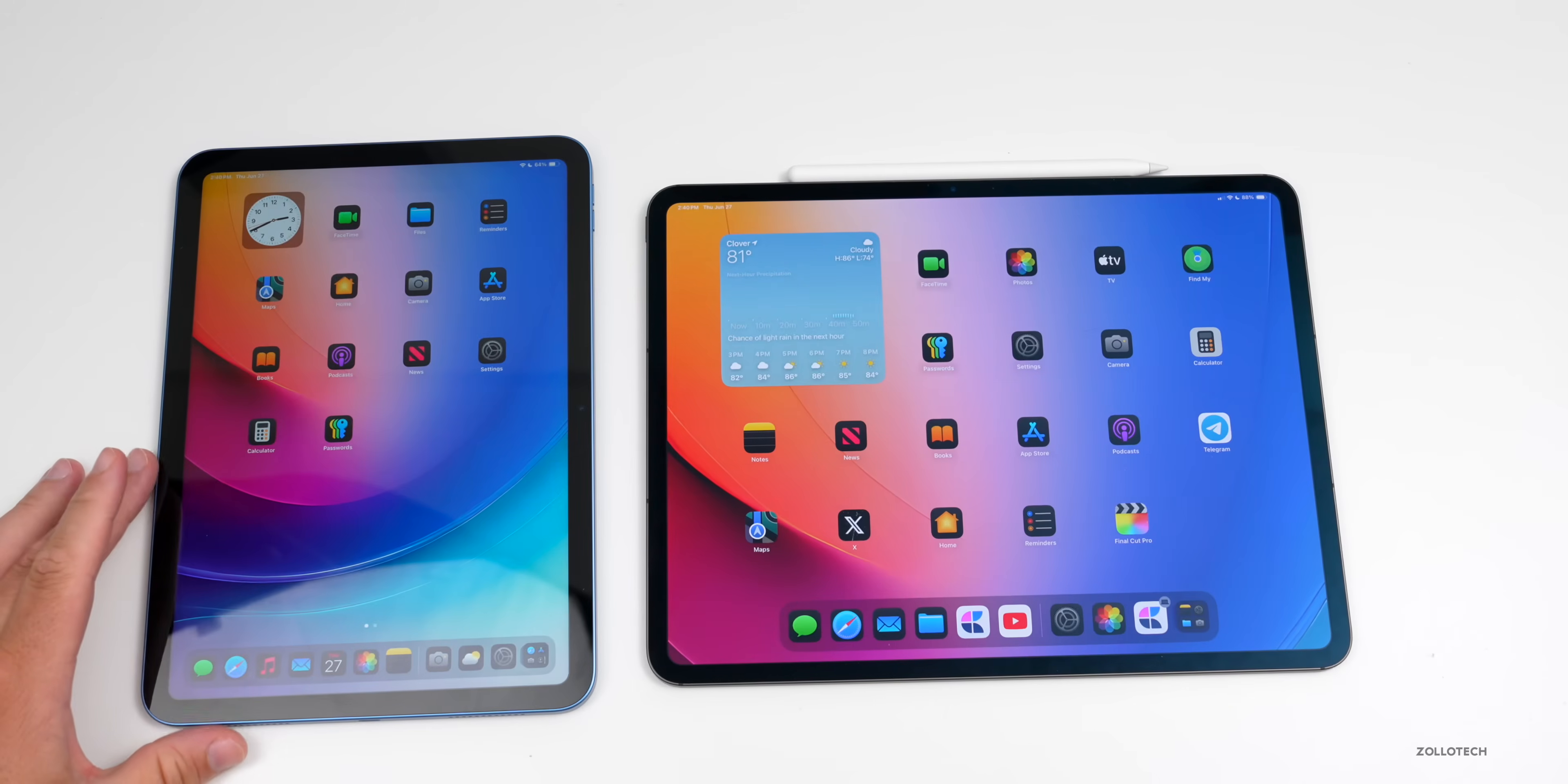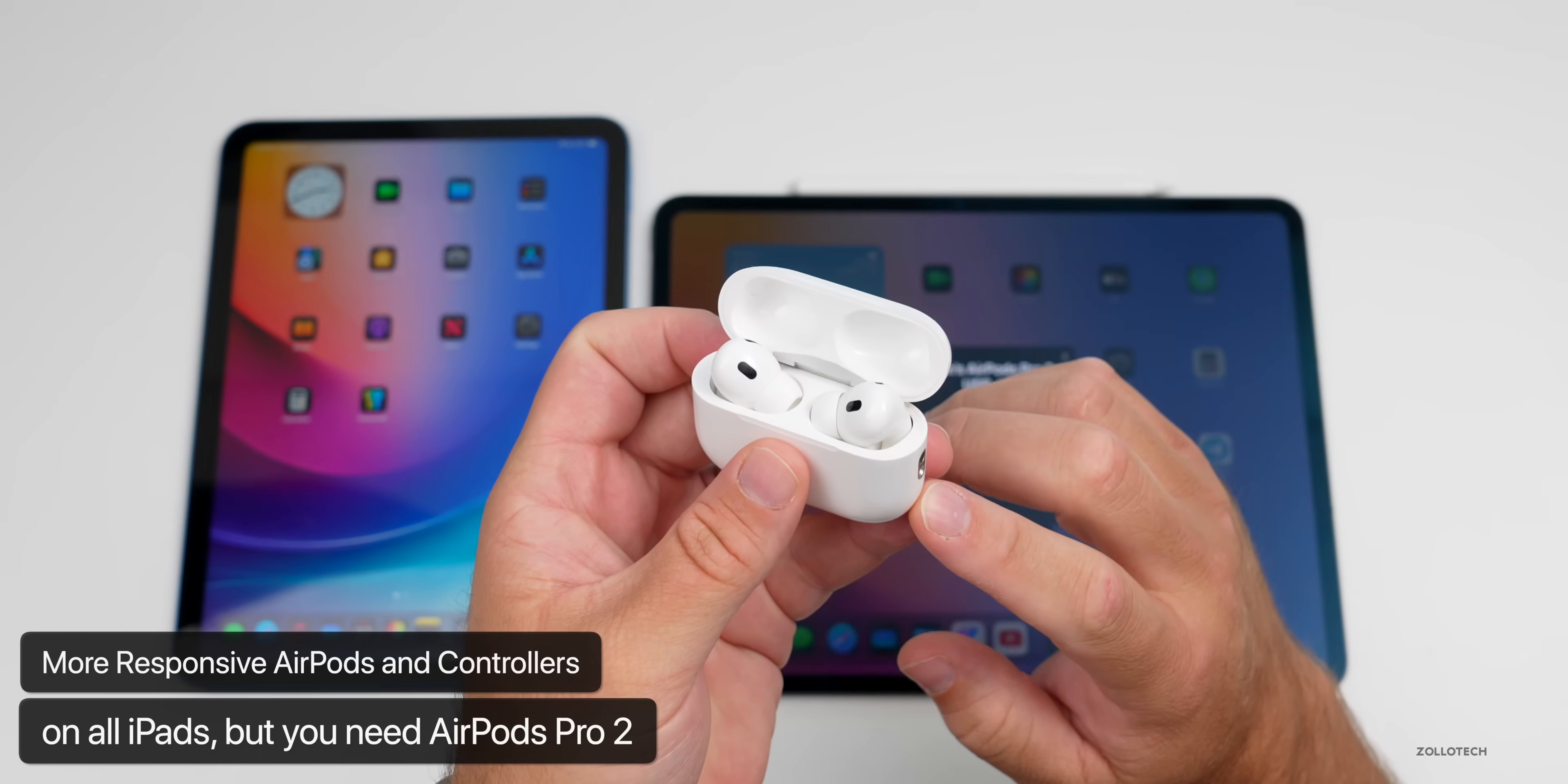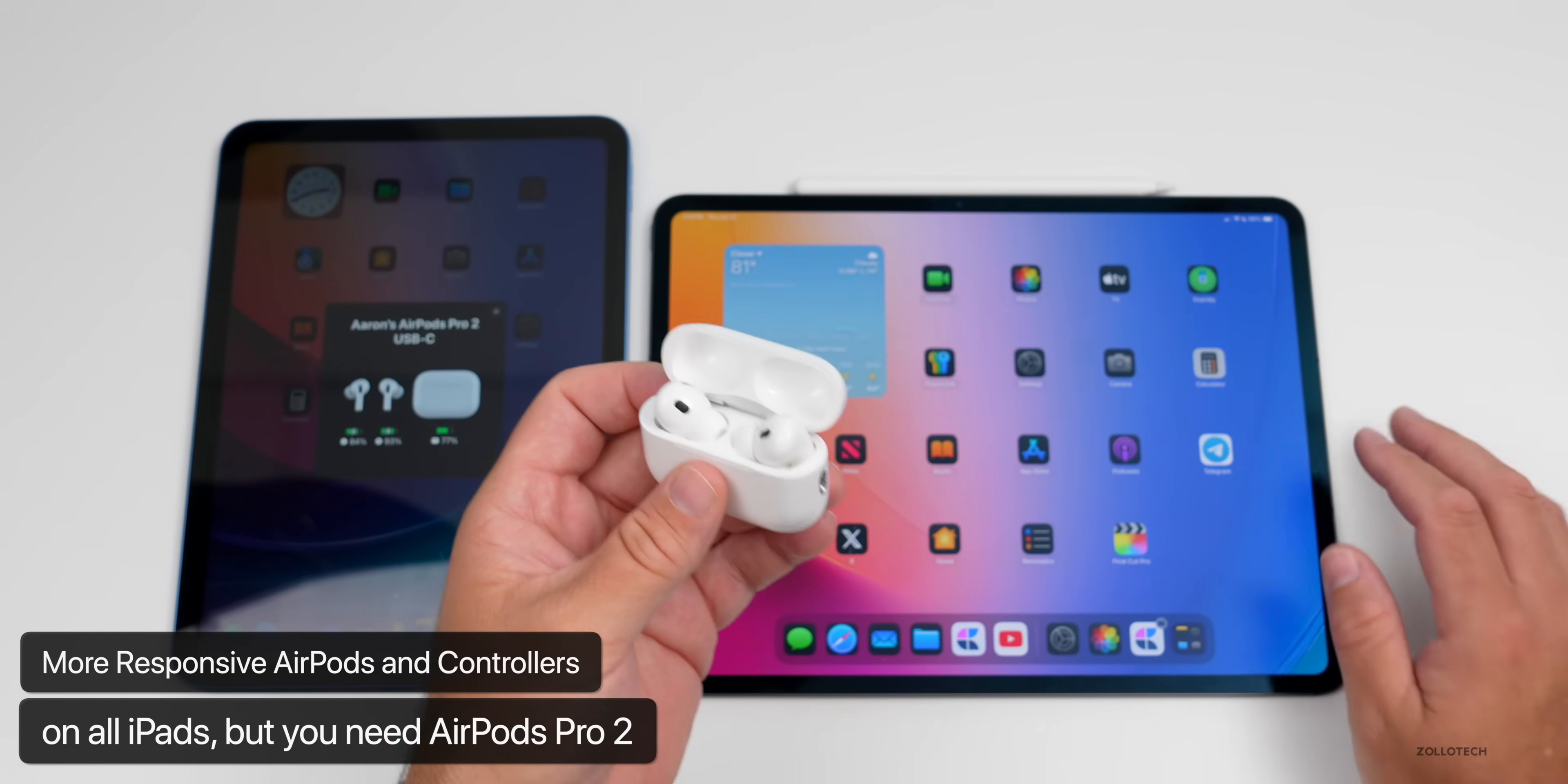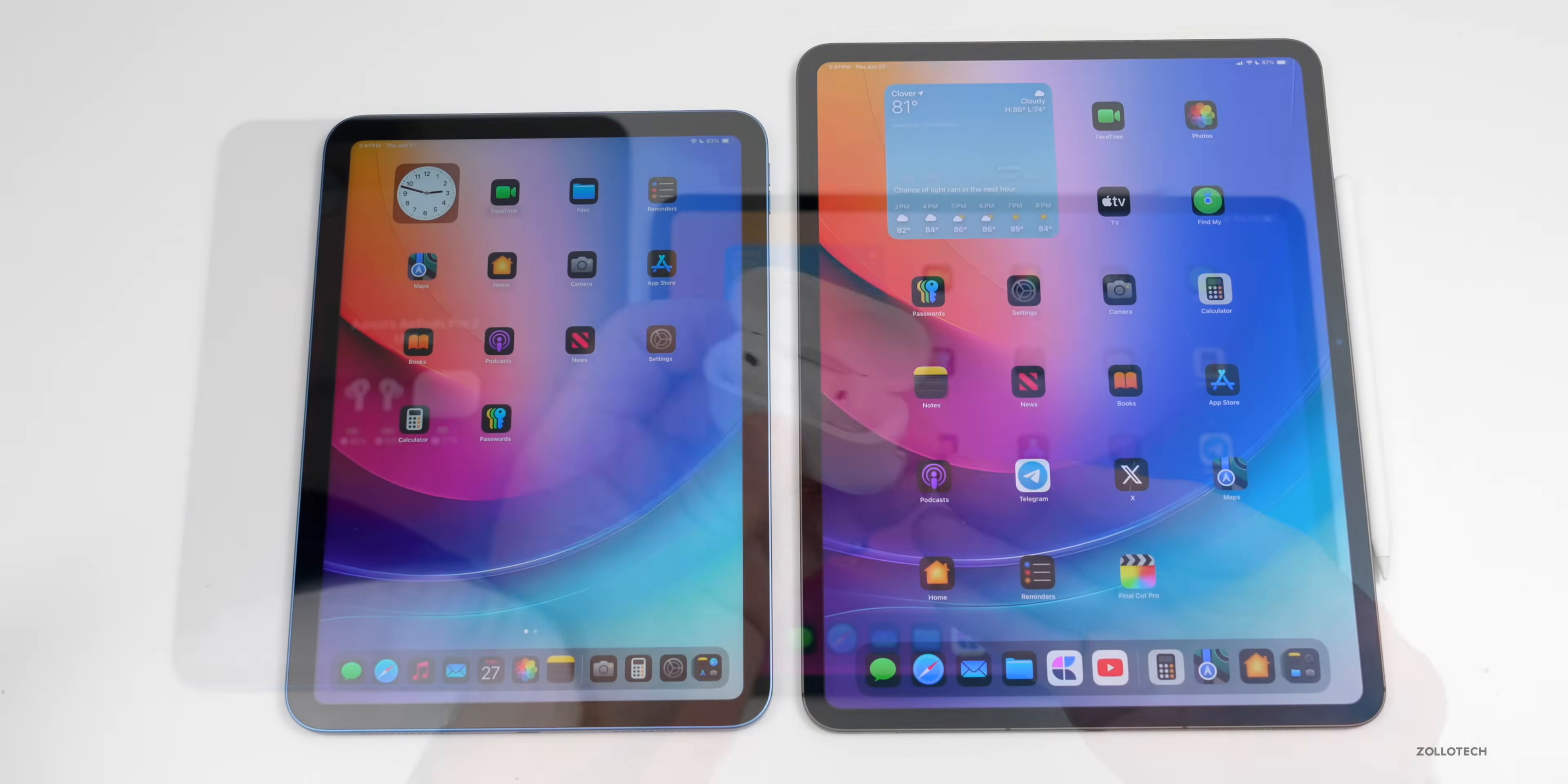Another thing that's updated this year is more responsive AirPods and controllers. Now the great news again is it's supported across all iPads, but you need AirPods Pro second generation or two with Lightning or USB-C. As long as you have that, you'll actually have better latency and overall responsiveness when you're playing a game. So when you're in Game Mode it should be much more responsive, and you'll actually be able to use these and have less latency. And that's true with controllers as well, so if you're using a PS5 controller or maybe an Xbox controller, that should respond much better.